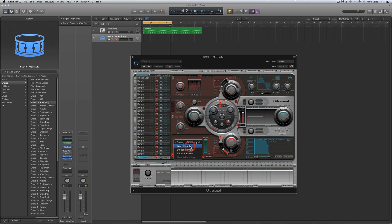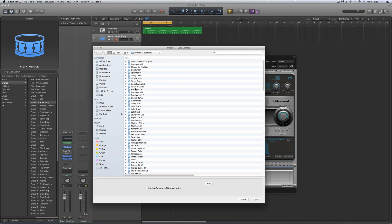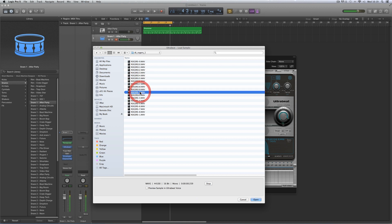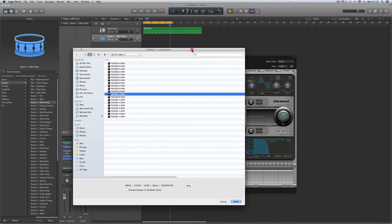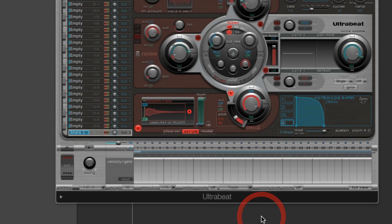We're going to make a simple sample-based voice, so I'm going to change the sample and load a different one. That takes me to my Ultrabeat factory samples location. You can use an Ultrabeat factory sample as the basis for your custom voice patch, but I'm going to go to where I've got some custom Rogers snares that I made. I'm going to go with this one — rogers_2.wav.